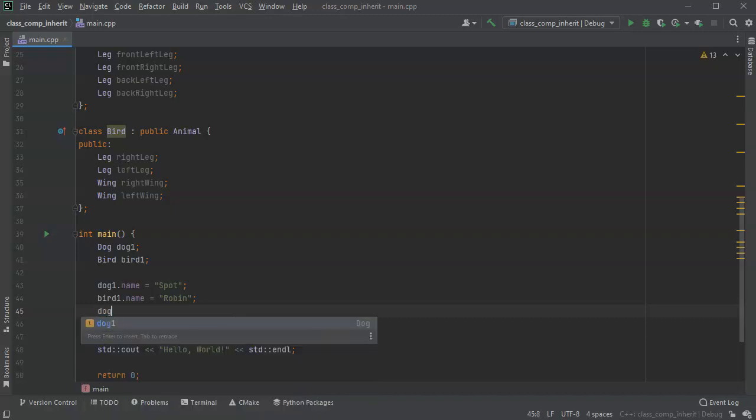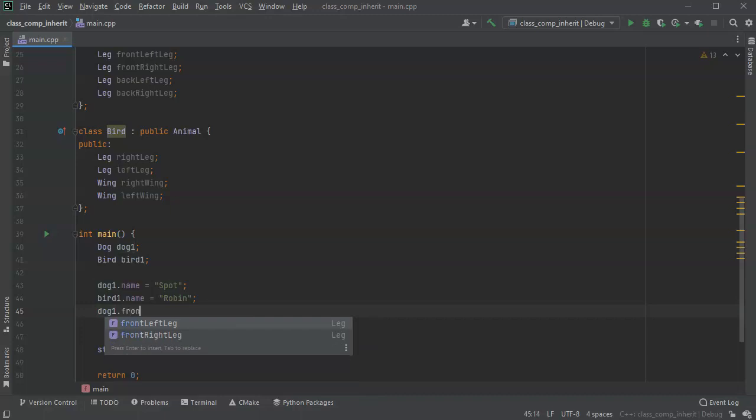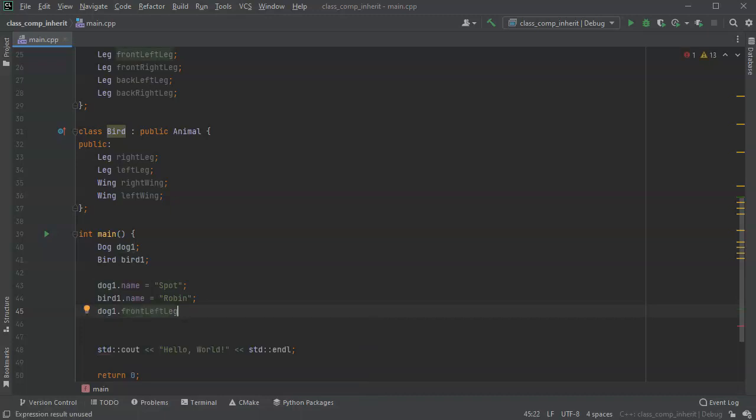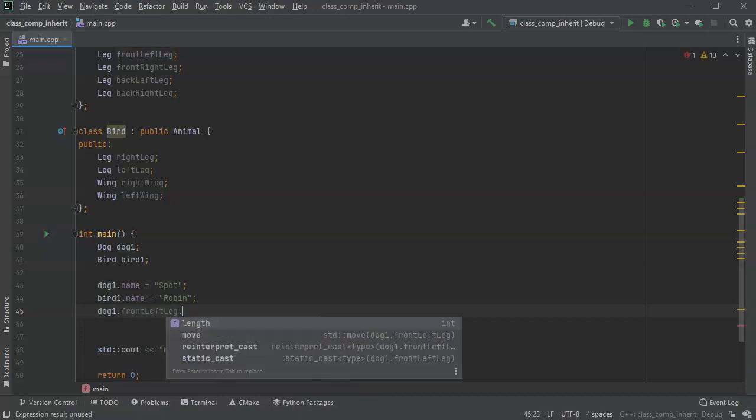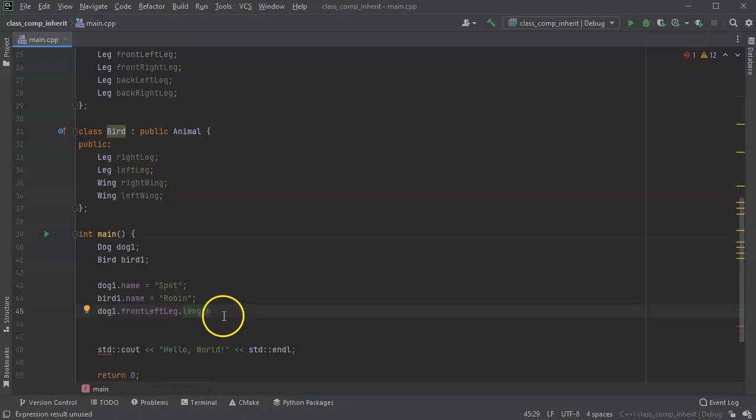So dog1.frontLeftLeg also has an attribute length. And you can see how there's this dotted notation to get all the way down into the individual piece. And the length is maybe one. Whatever that means.